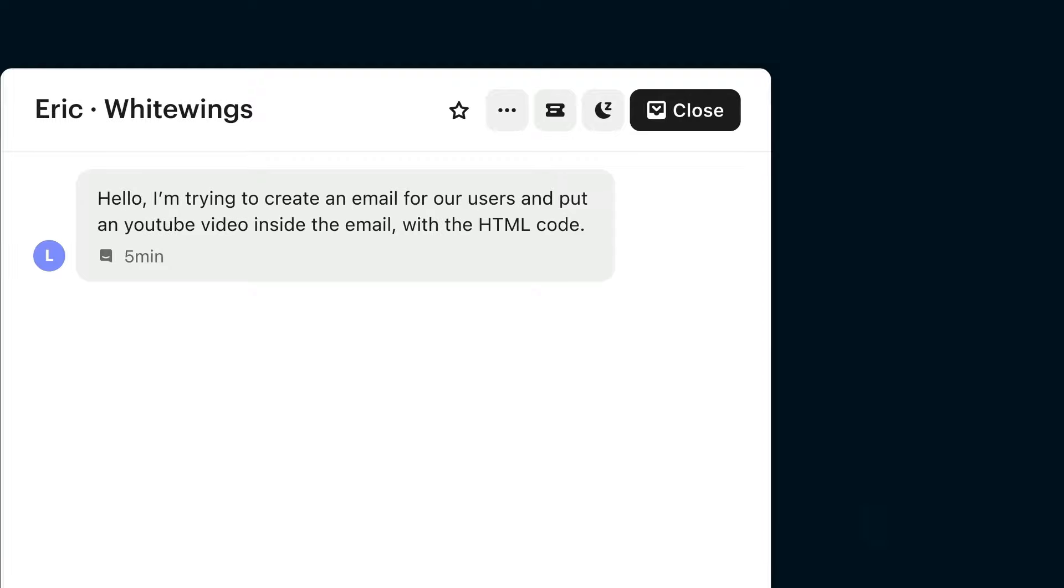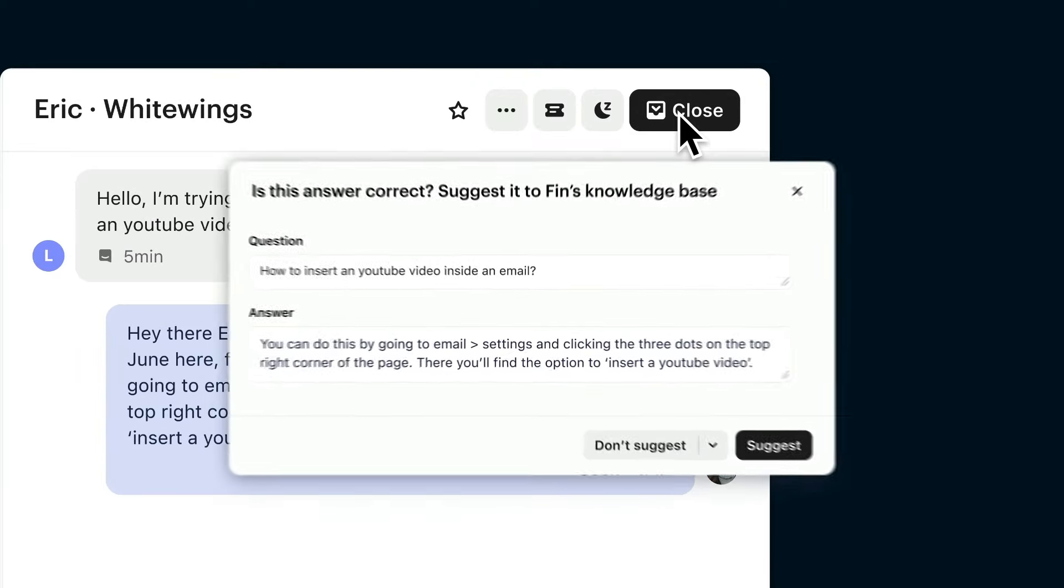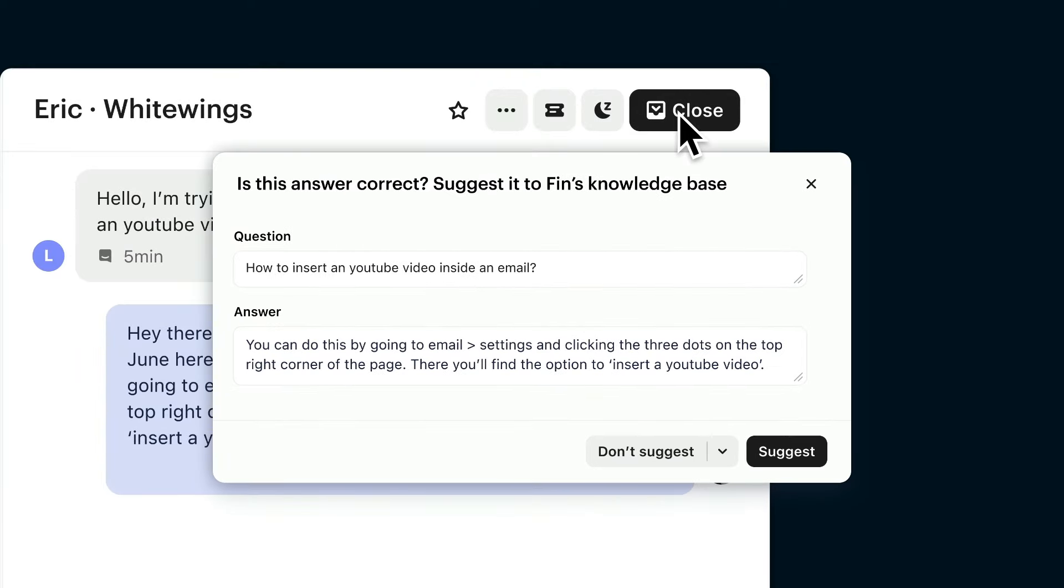And whenever your team resolves an issue, answers can be saved as snippets for your AI bot to use in the future. So your team never has to answer the same question twice.